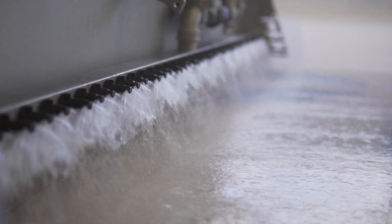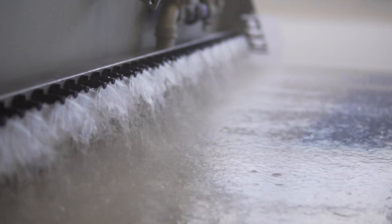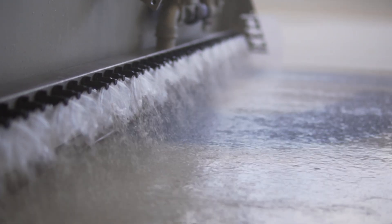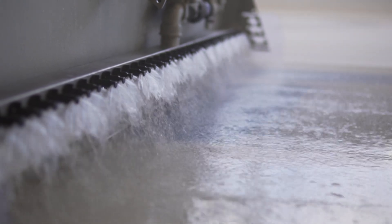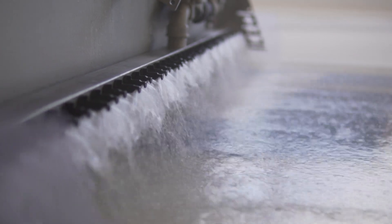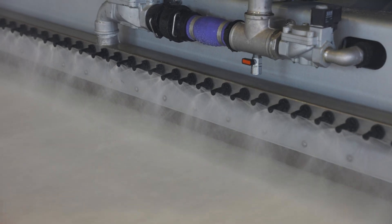Nozzles are positioned close to the ice surface when releasing water droplets, thus minimizing trapped air and driftage.